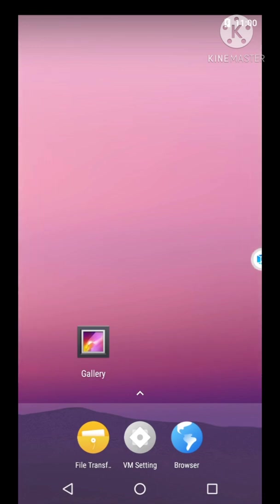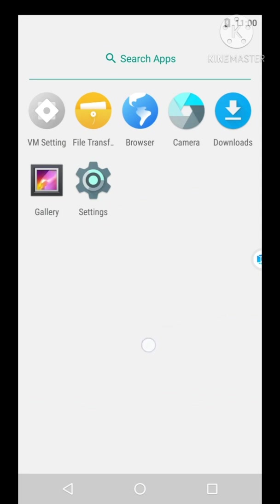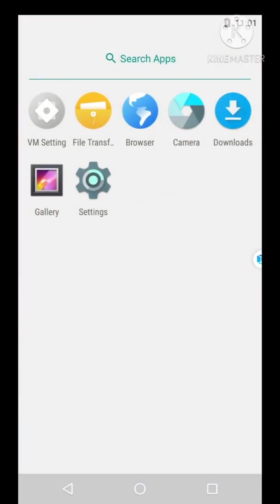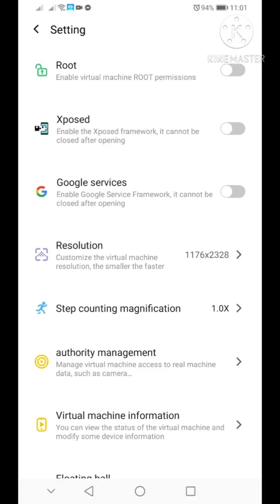Right now, what you're seeing is actually the VMOS Pro environment. We're on the virtual machine itself, and you don't have any Google application yet, even the Play Store. Make sure that you tap on this one here, the arrow, or just scroll up so you will see these icons here.